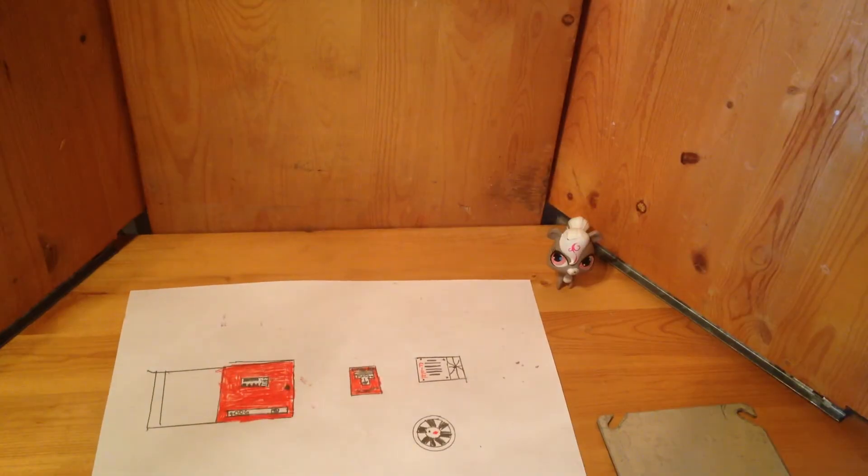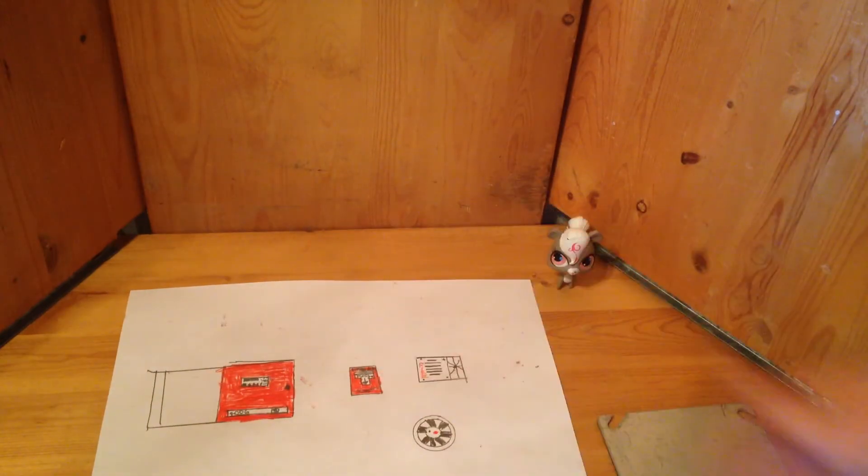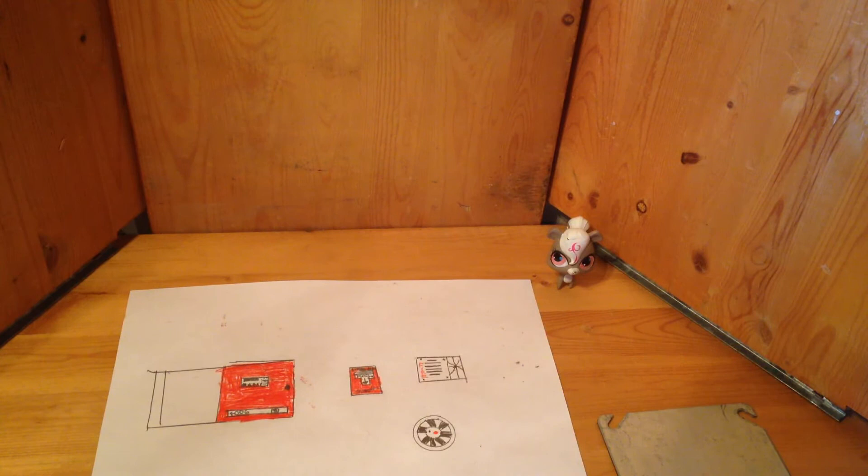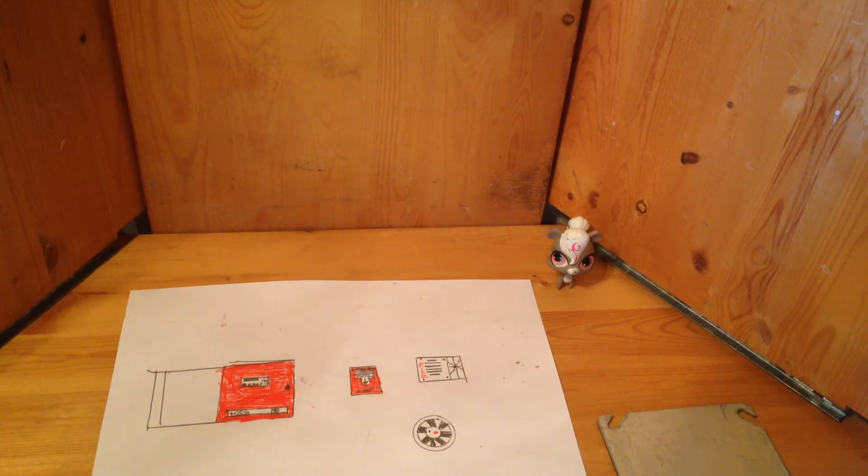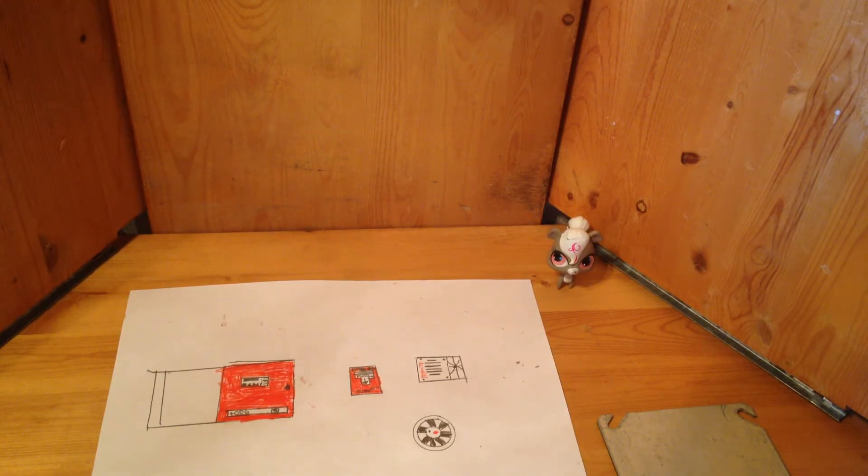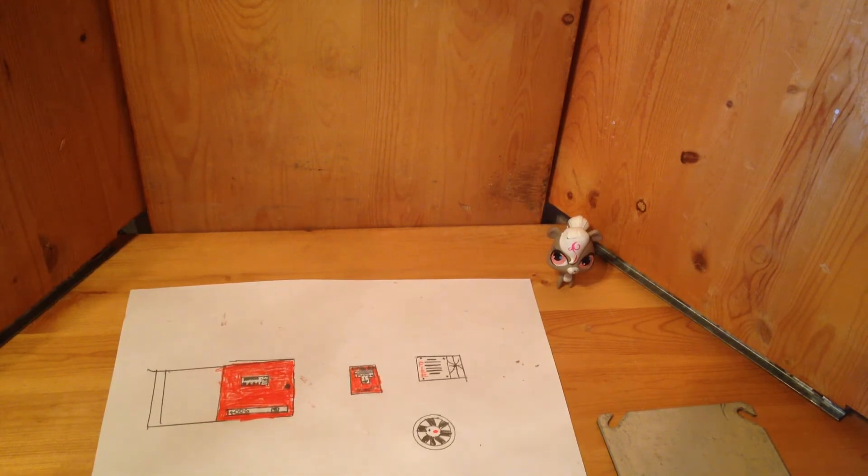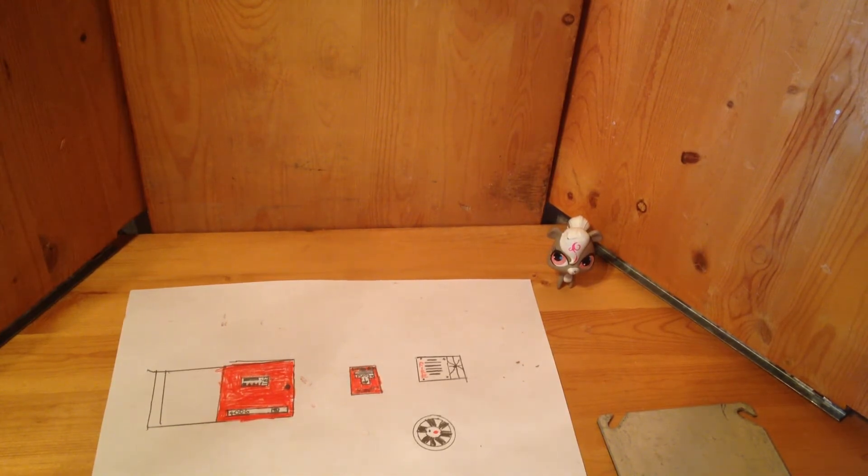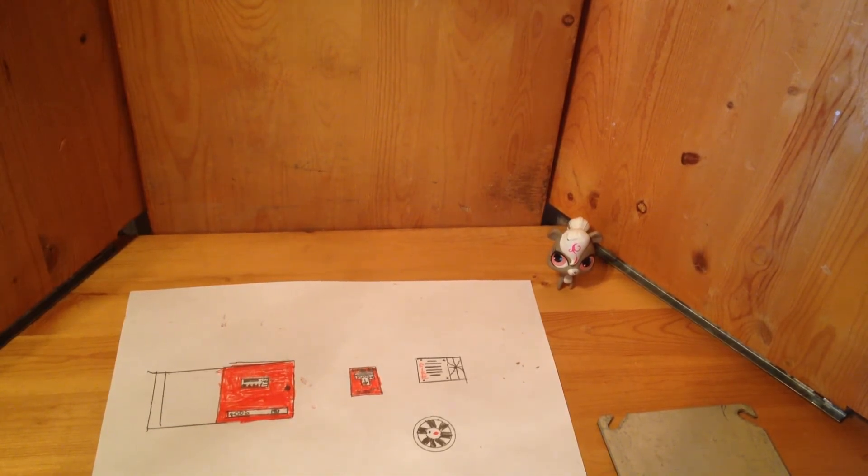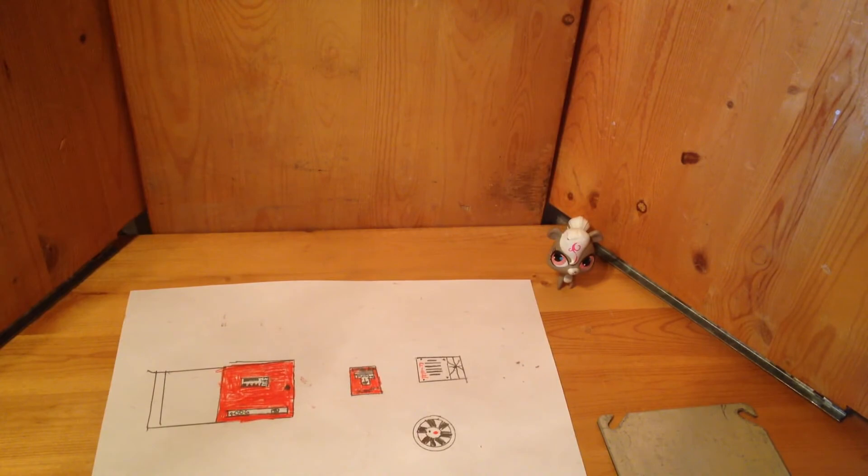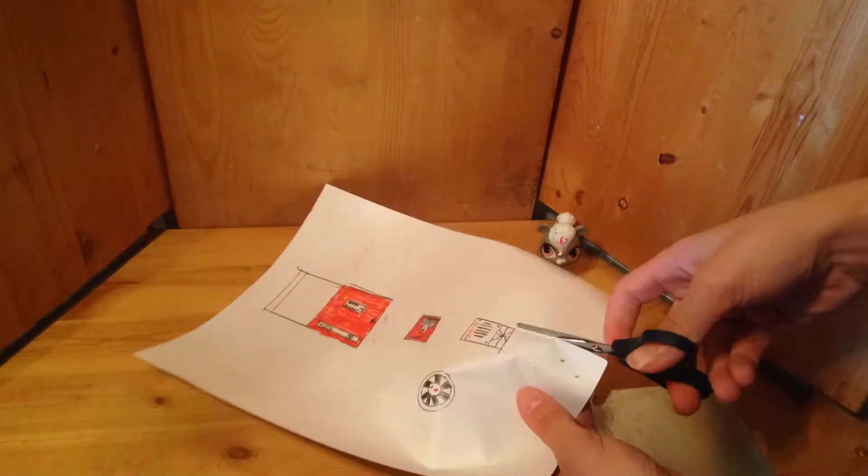So I'm going to go ahead and time-lapse through it. Alright, so now that you've colored everything in, it's time to cut things out. Already. So, like usual, I'm going to time-lapse it.